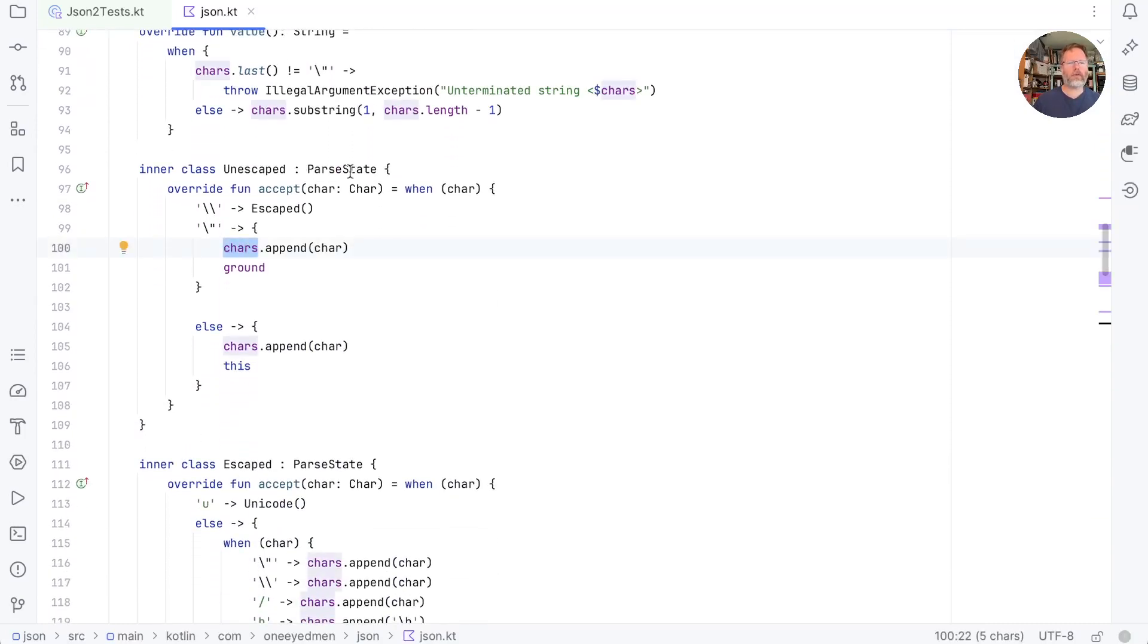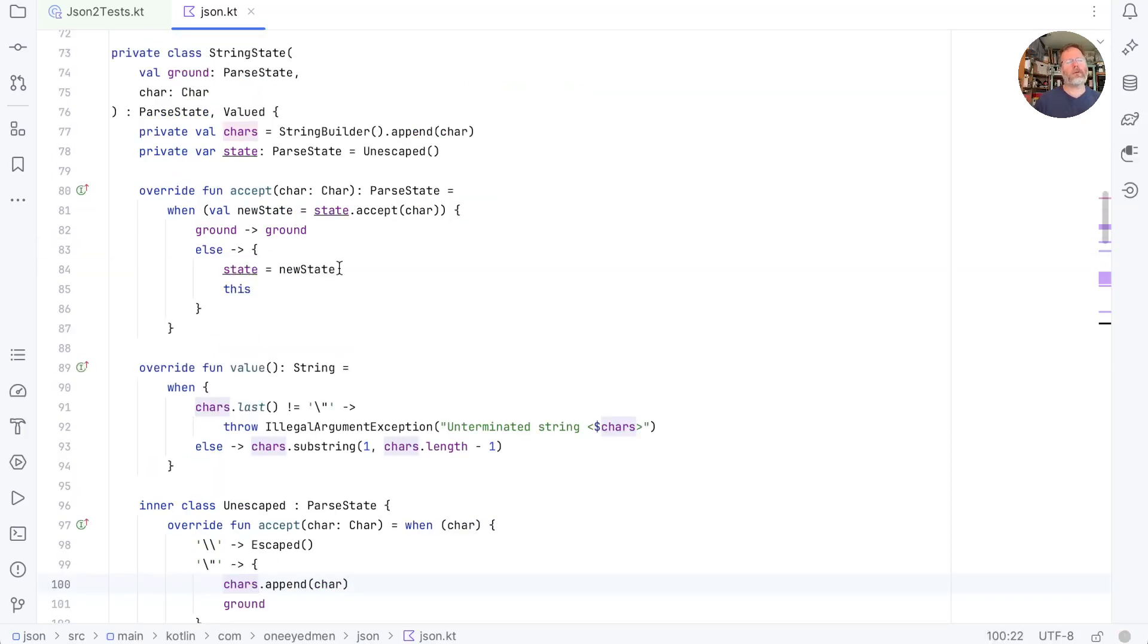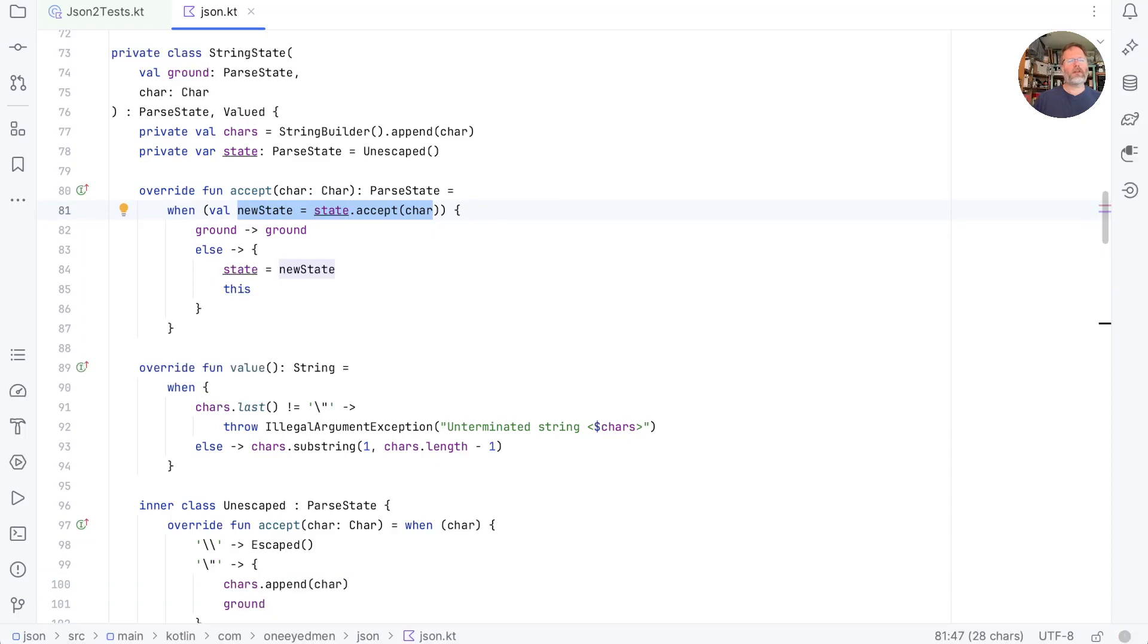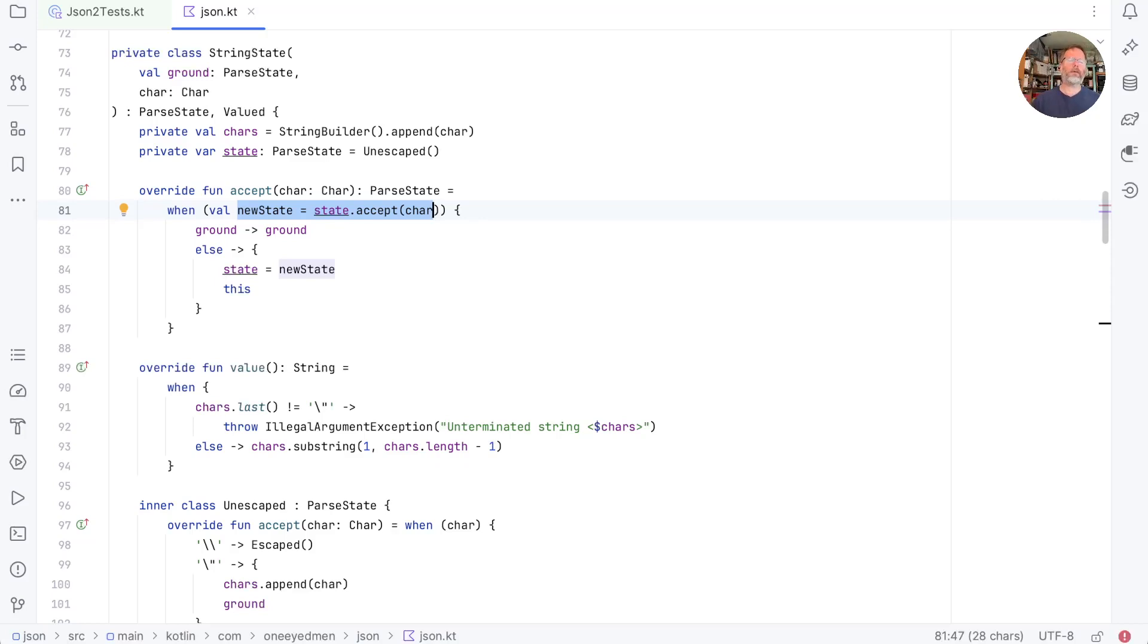Now I suppose we could have arranged it so that unescaped and escaped and so on implemented valued. And string state, as we did with array state in other places, would update its state when its parsed state changed. That would make the working of string state more consistent with the working of the other states that in turn manage an internal state. But would make string state itself more complicated. I think I surprised myself with just how mutable this solution has turned out to be. It feels like as soon as we allowed mutability in, in order to collect characters in our string state, that there was a door that we couldn't close.